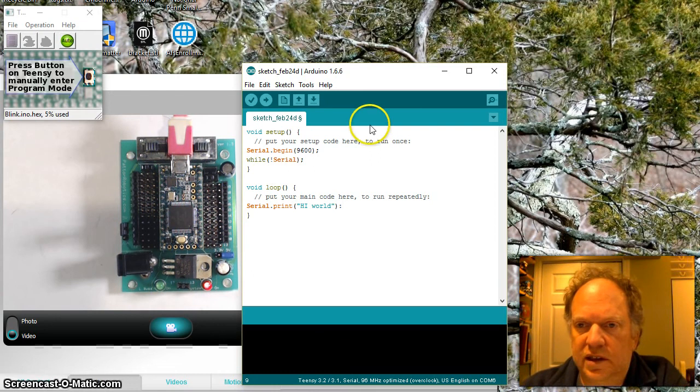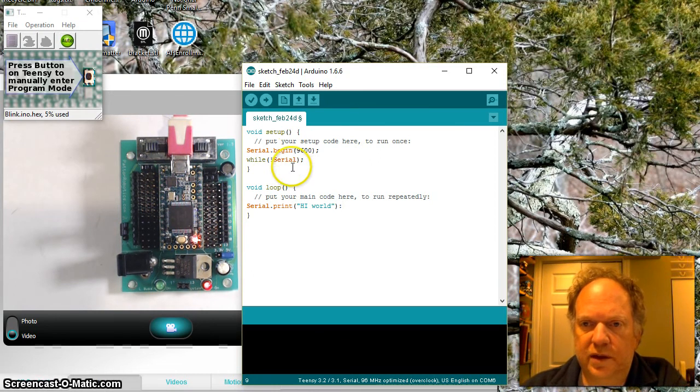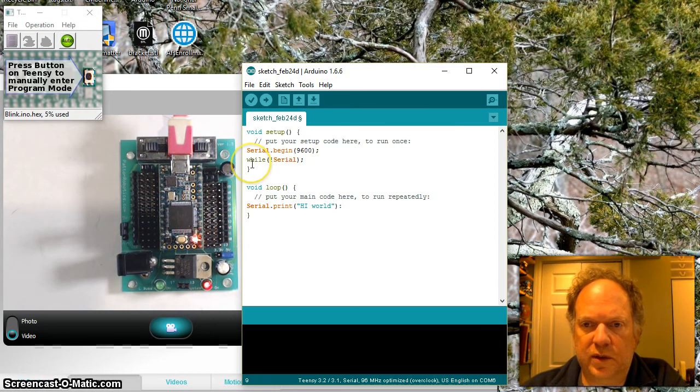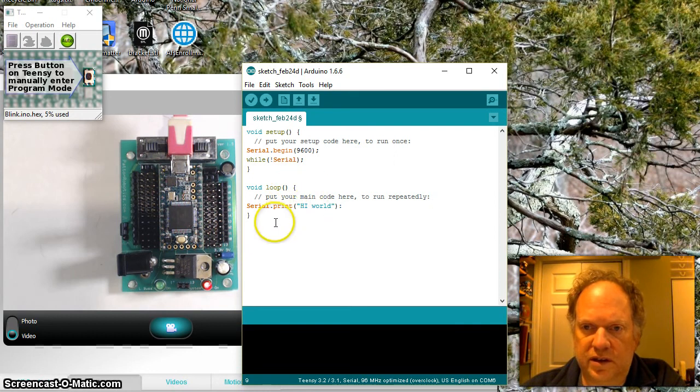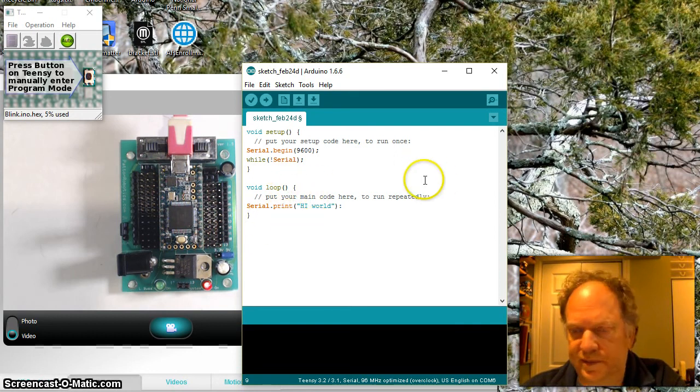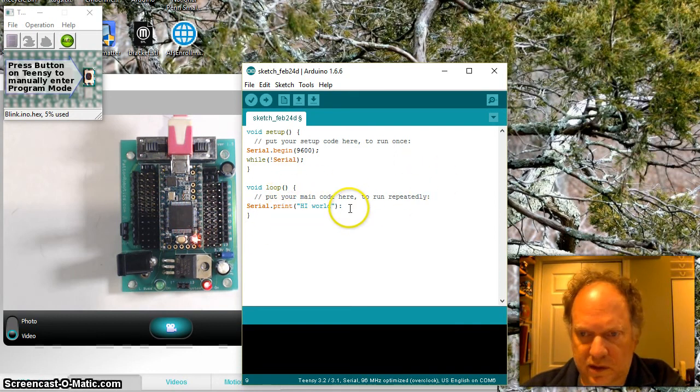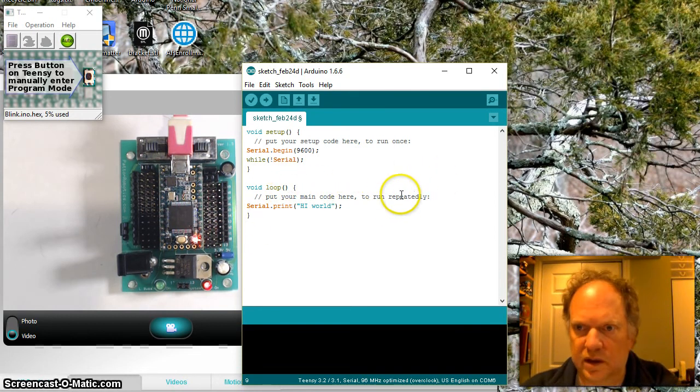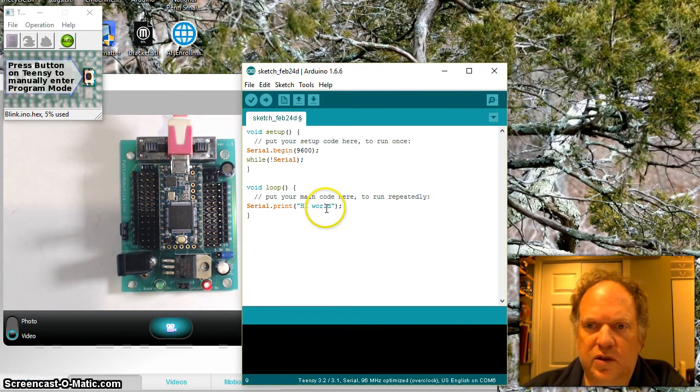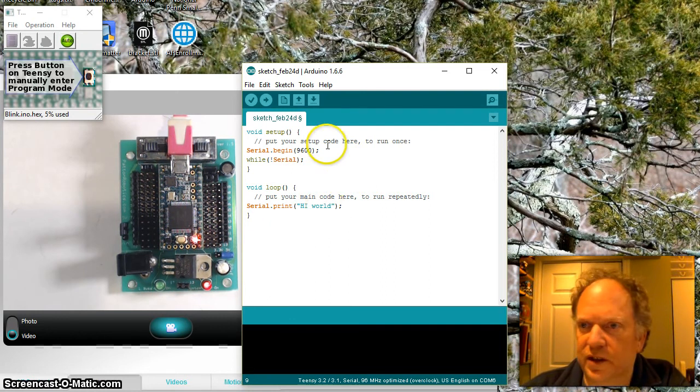And end it with a semicolon. So what you should see, create a port, and it's going to wait for me to open the serial window. And then it's going to run in this infinite loop high world. And it's going to just keep doing it and doing it. Oops, that's not a semicolon. There we go. It's just going to keep doing it, doing it, and doing it.